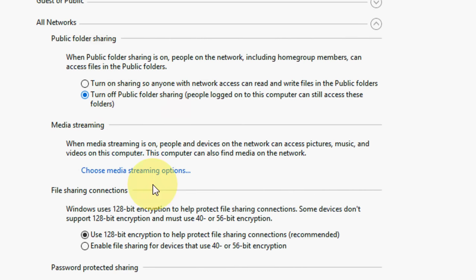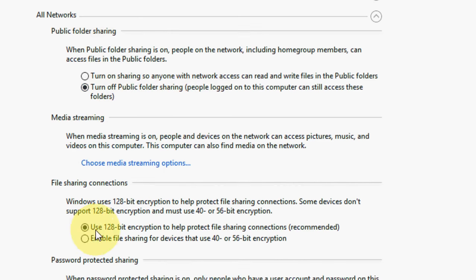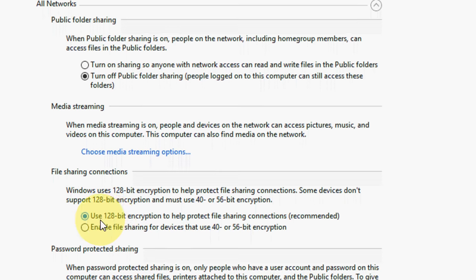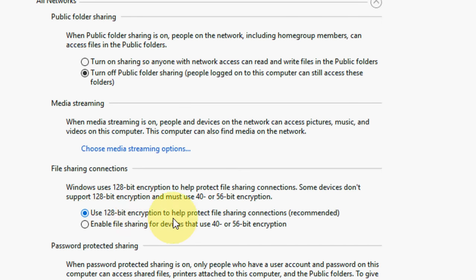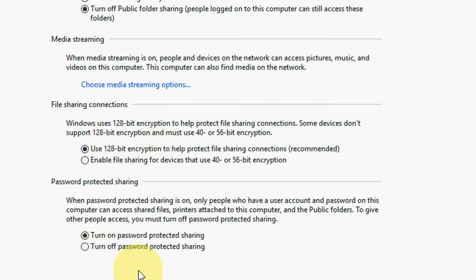And for this one, use 128-bit encryption to help protect file sharing connections. Turn this on. And the main thing is here - password protected sharing. You need to turn off this, okay.